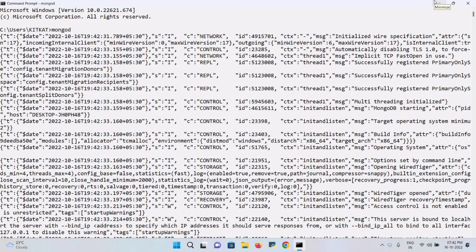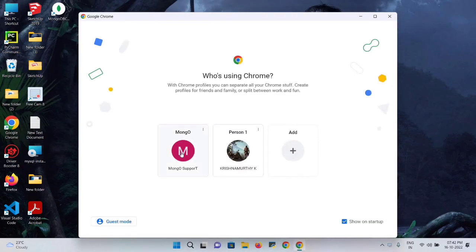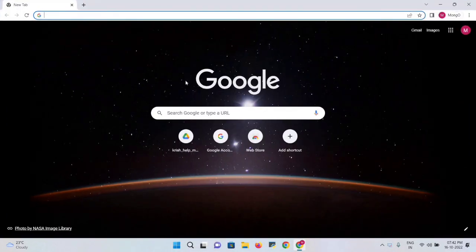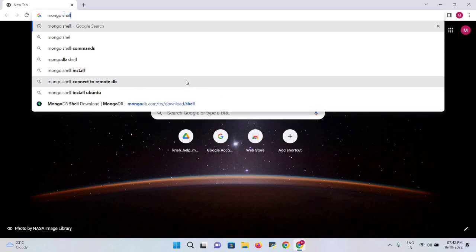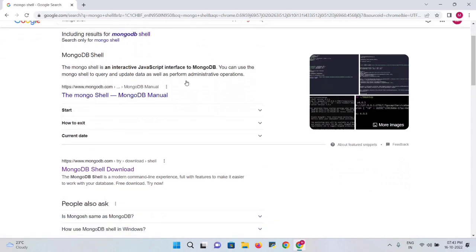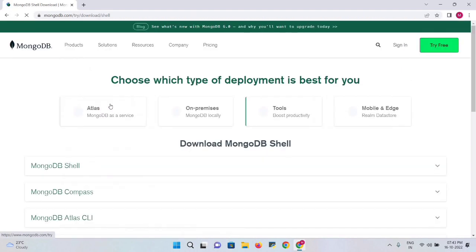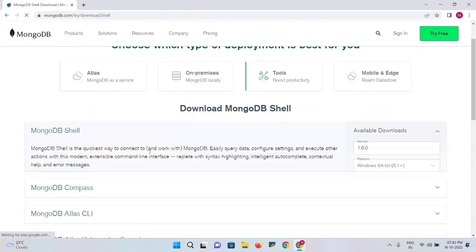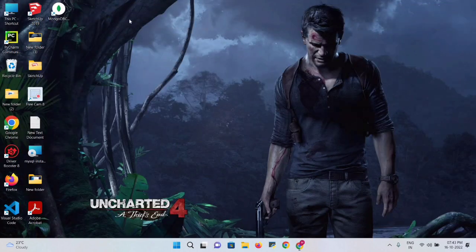Close the Command Prompt and open your browser again. Search for MongoDB Shell. The first link that appears is the MongoDB Shell download page — click it. Under available downloads, you'll find it as a zip folder. Select Download. The zip folder is now downloaded.